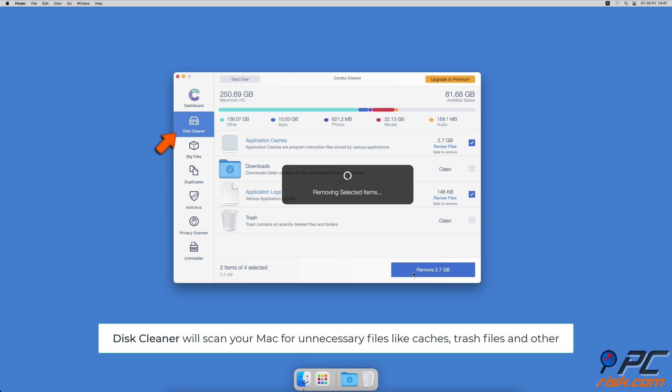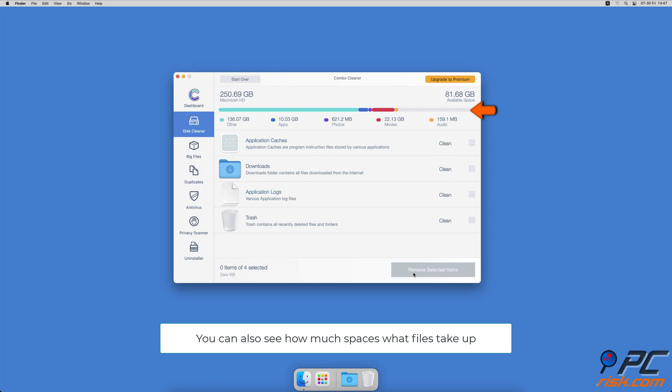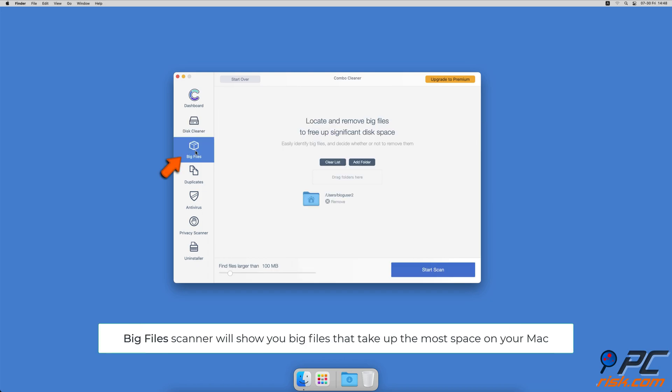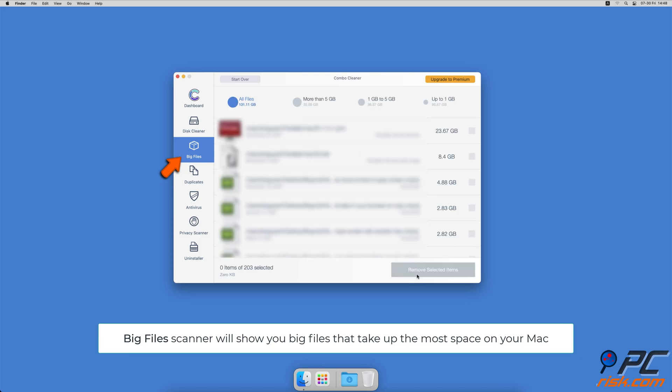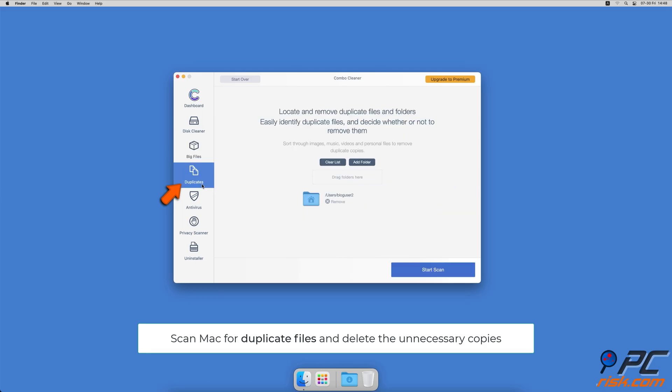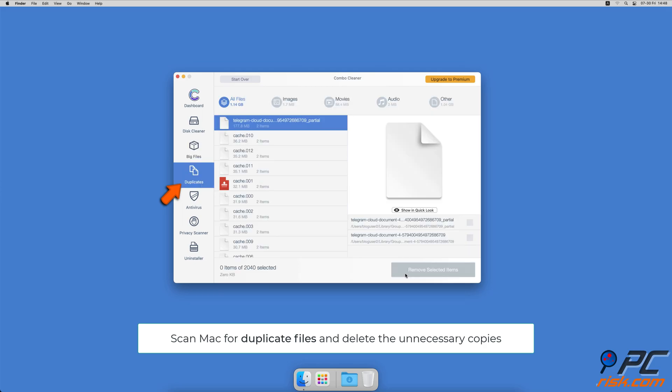It will also show you how much space files take up on your Mac. Combo Cleaner will also help you look through all big files on your Mac and delete those you don't need. You can also scan Mac for duplicate files. Sometimes you might not know that you have a few copies of the same file.